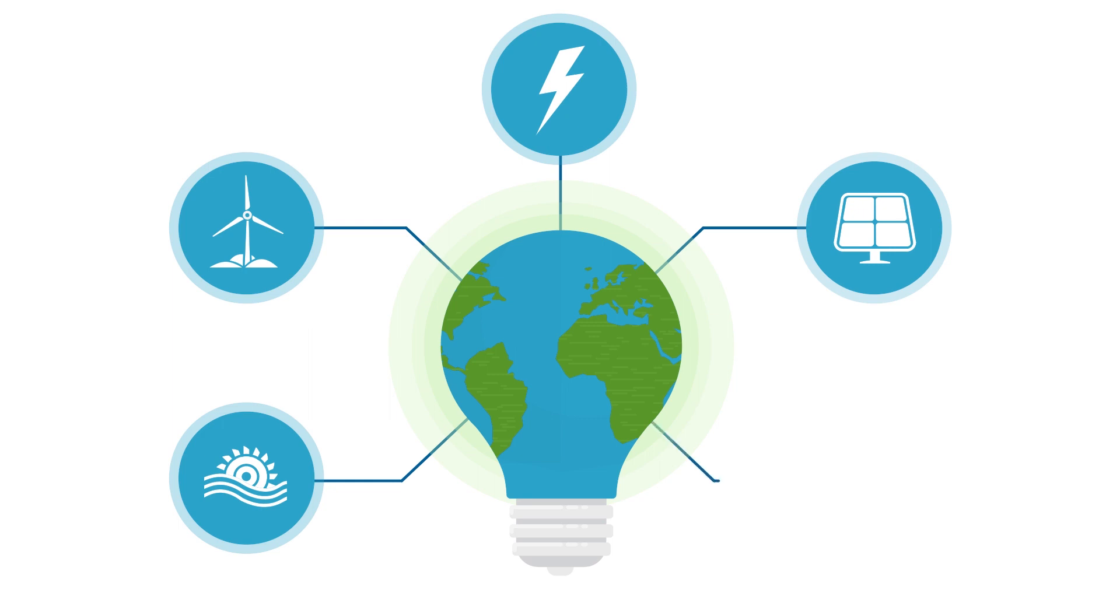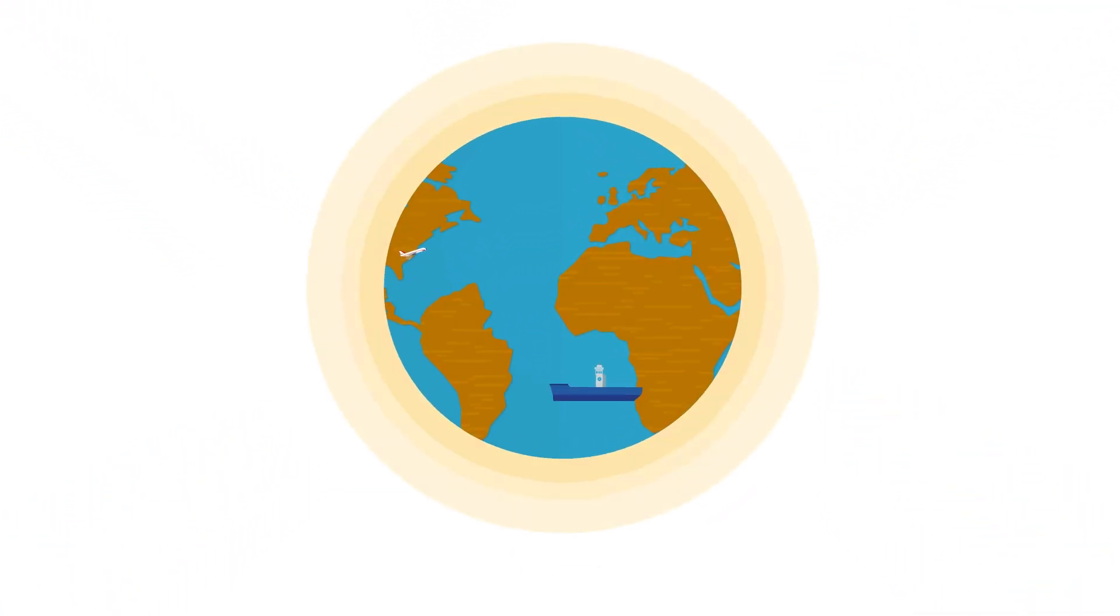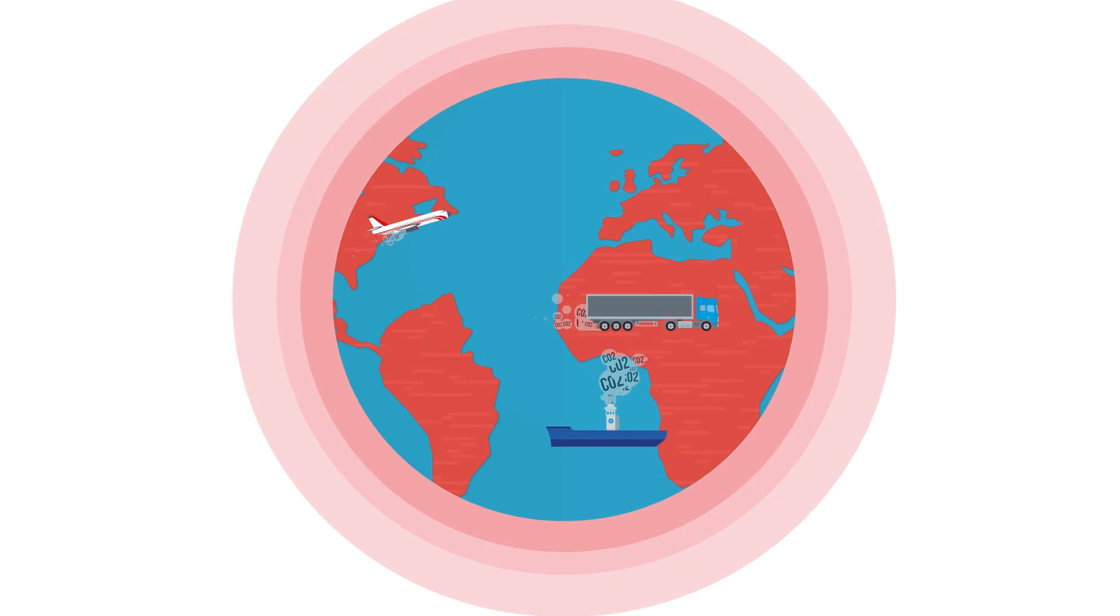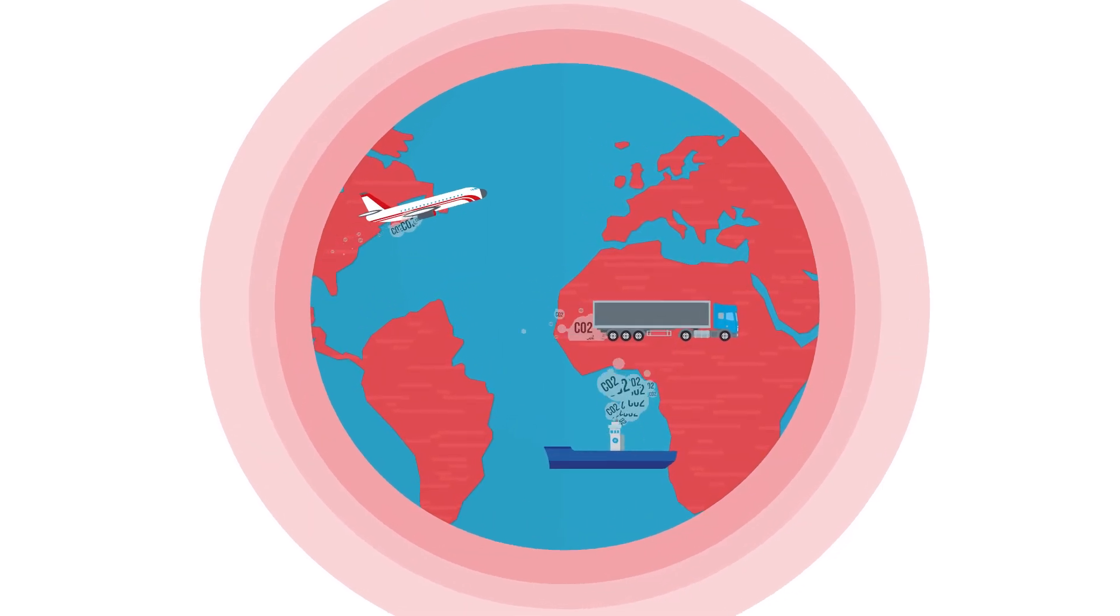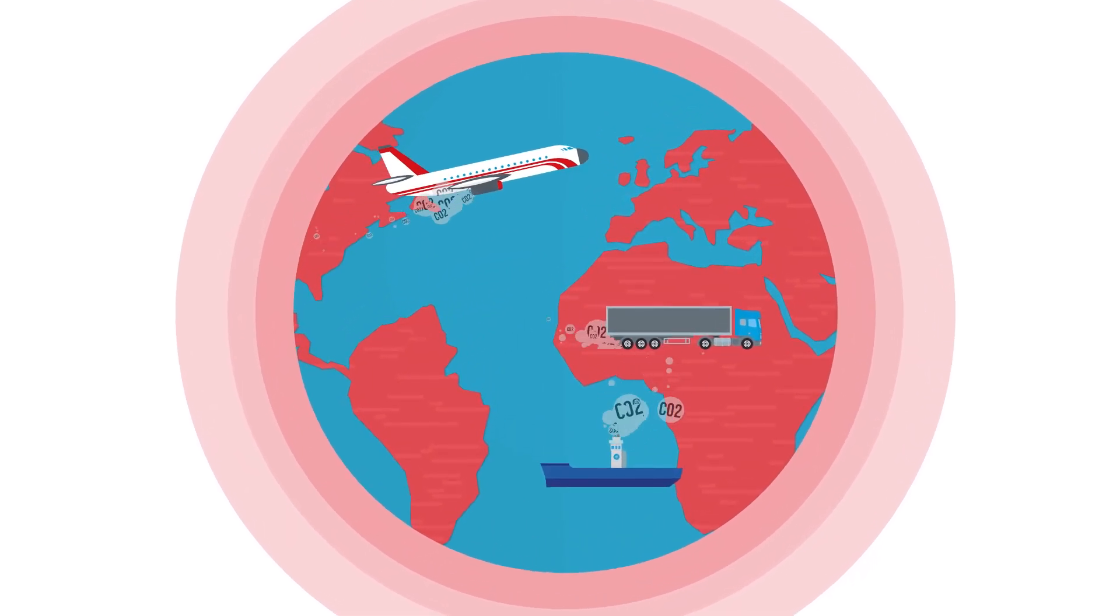But can all mobility be electrified with the help of batteries and fuel cells? Not quite, because airplanes, ships, and even trucks will often be powered by combustion engines in the future as well.